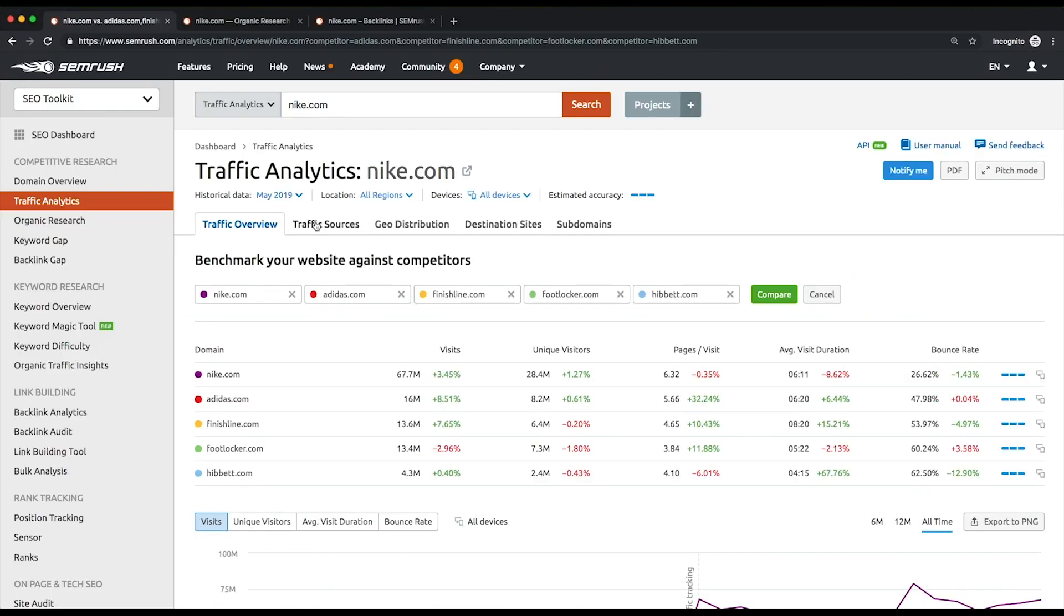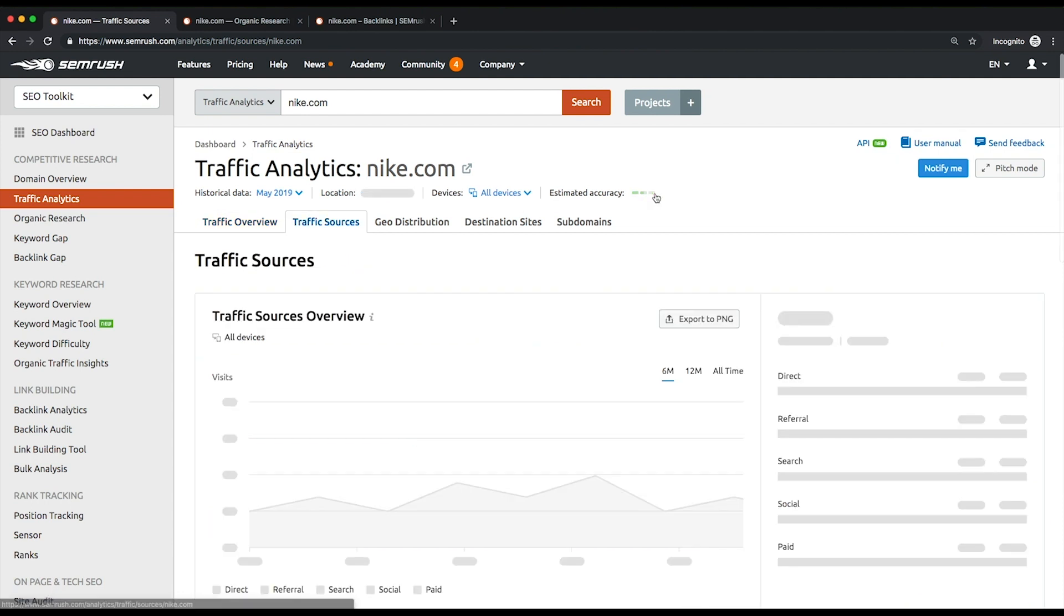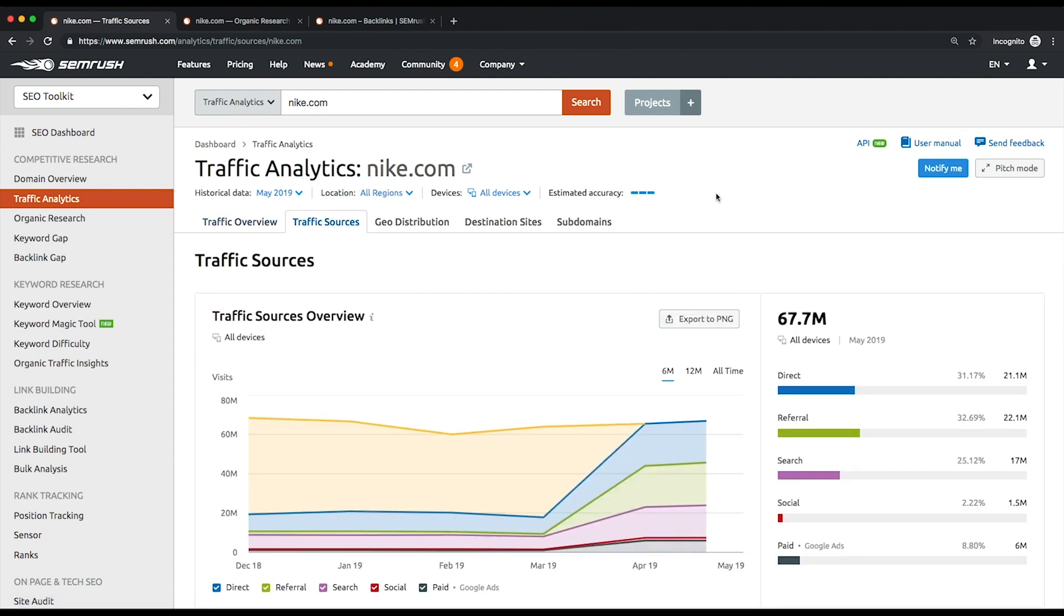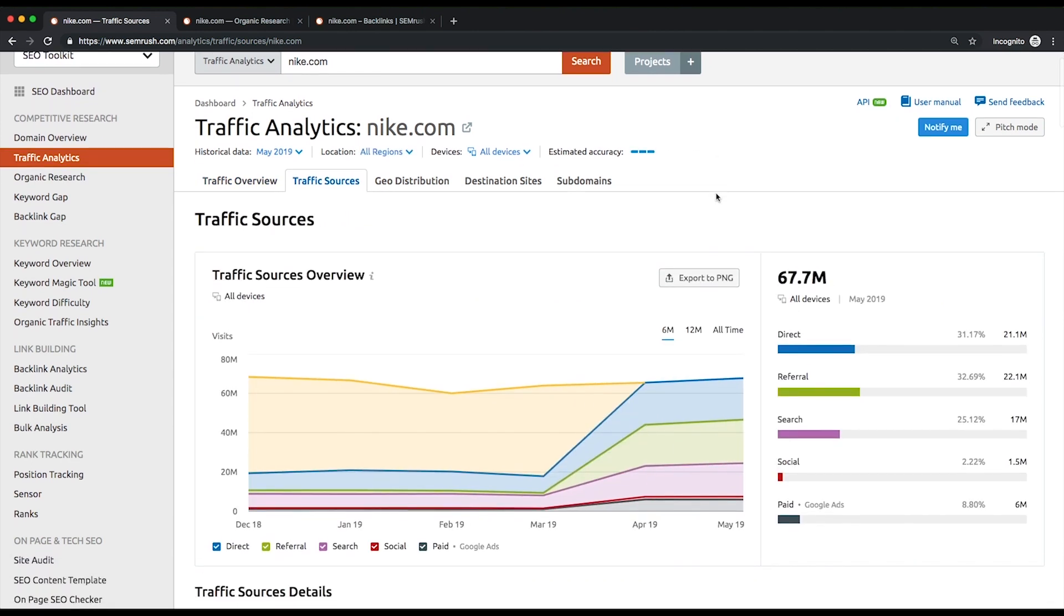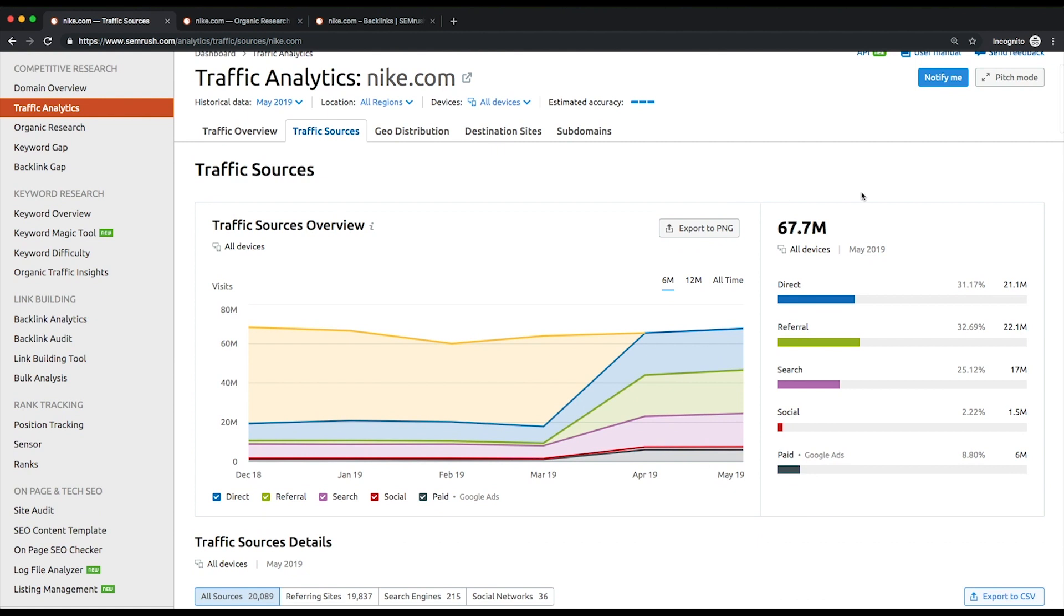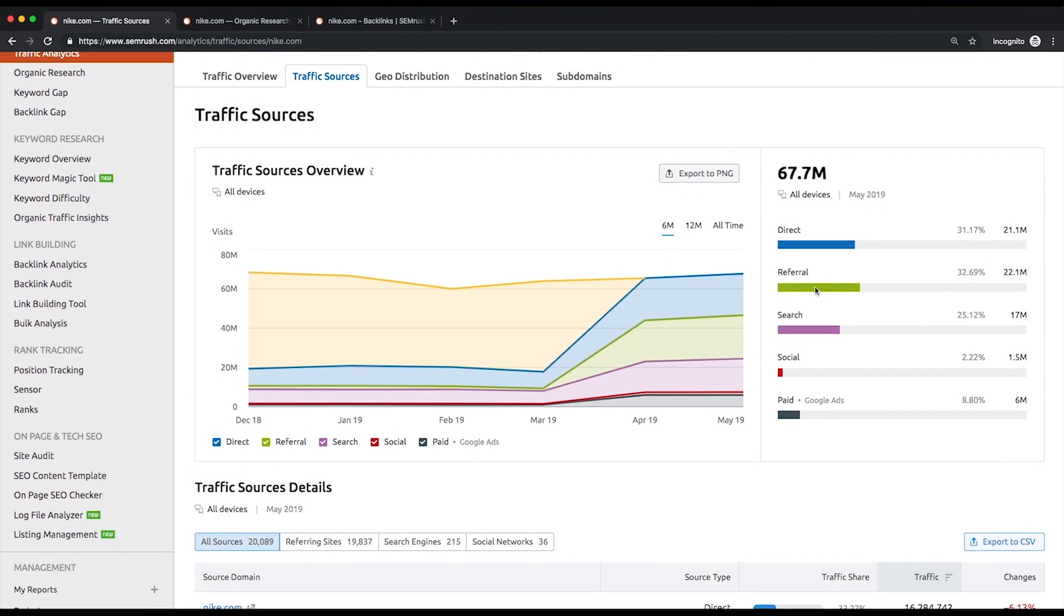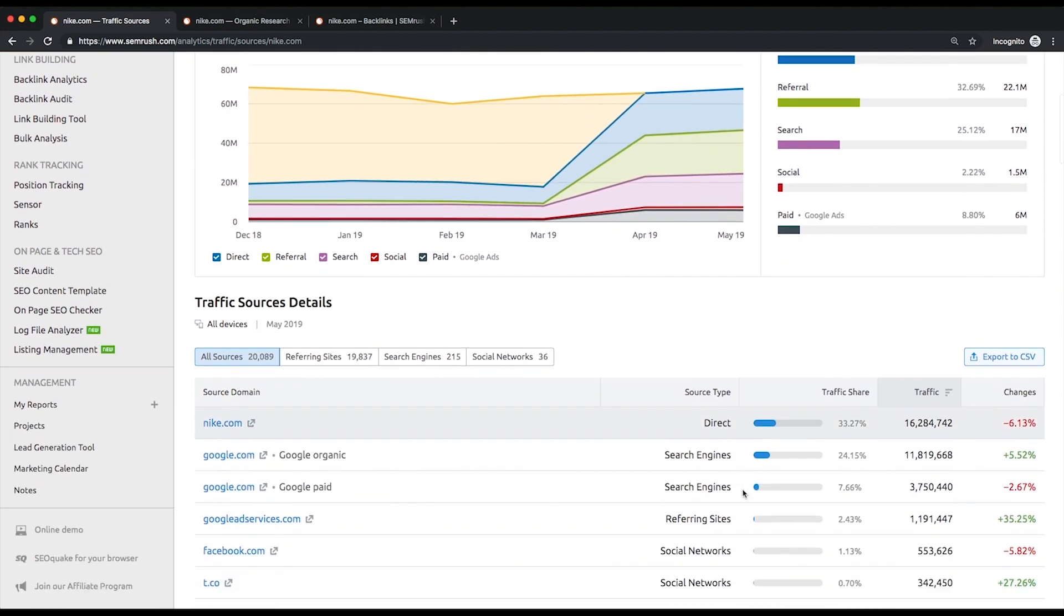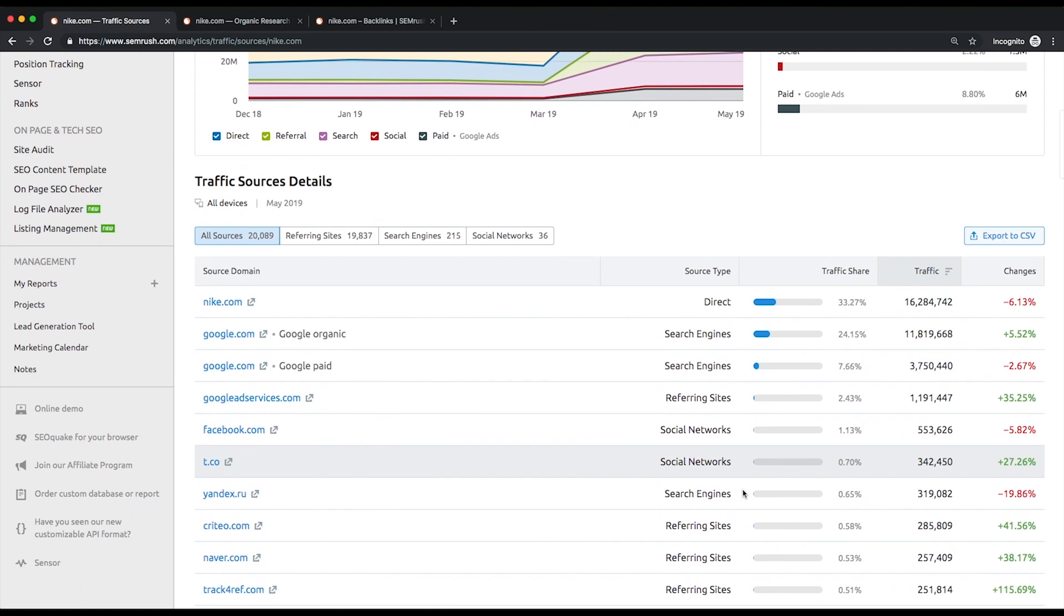Let's move on to the traffic sources tab. In this report, you'll see a more profound traffic breakdown for a chosen website. It shows you a trend of visits shared by five types of sources: direct, referral, search, social, or paid. With this graph, it will be easy for you to find out which sources are generating the most and the least traffic.